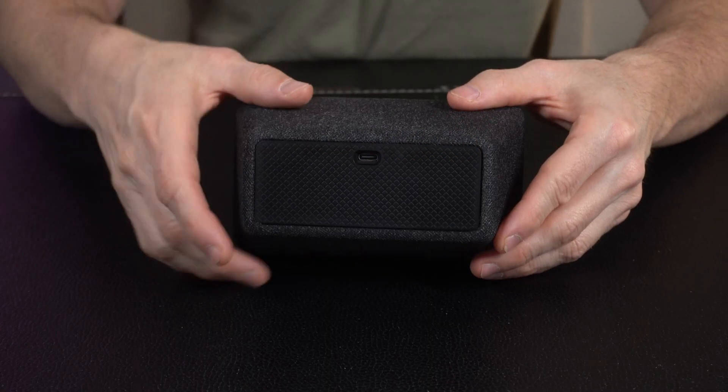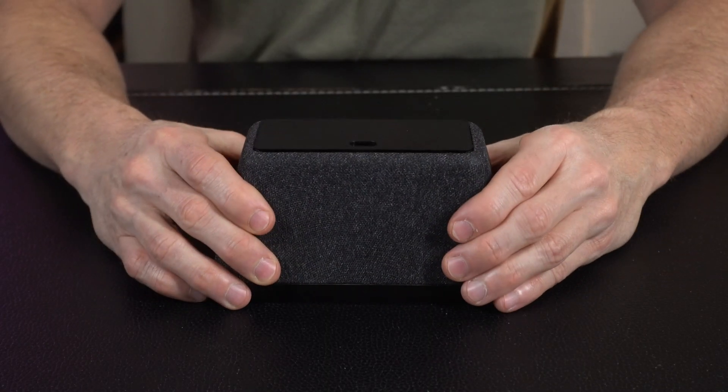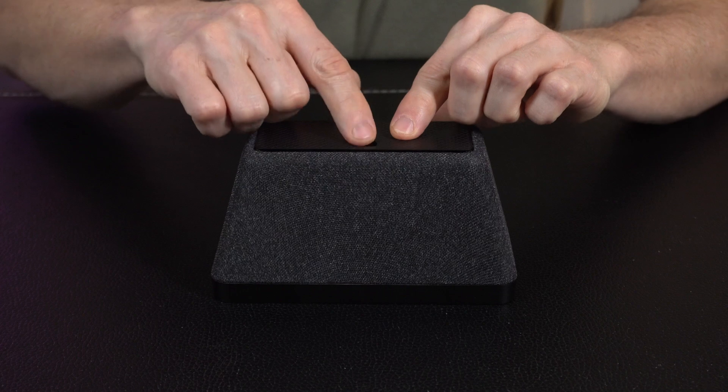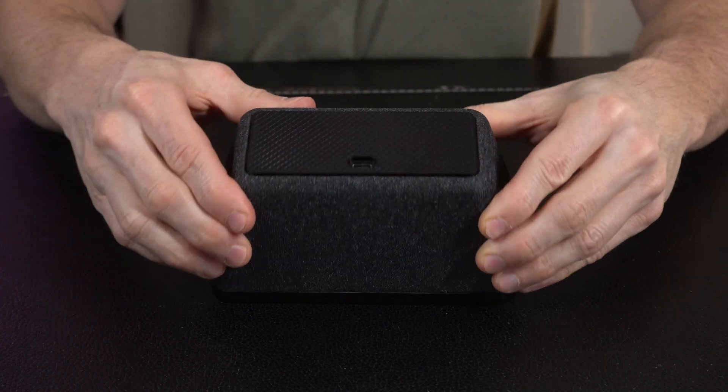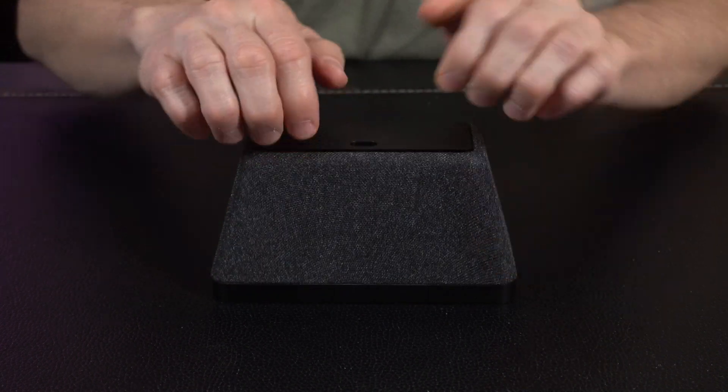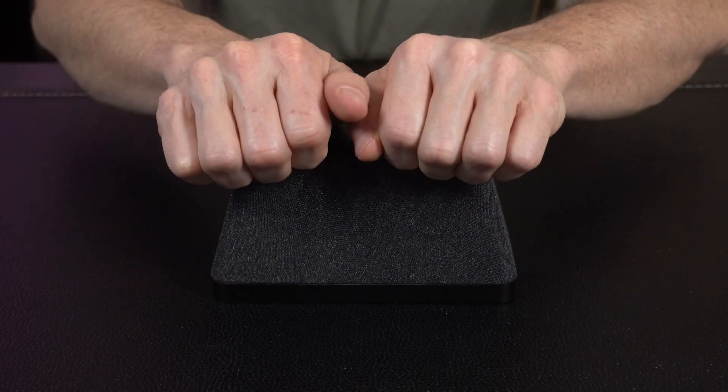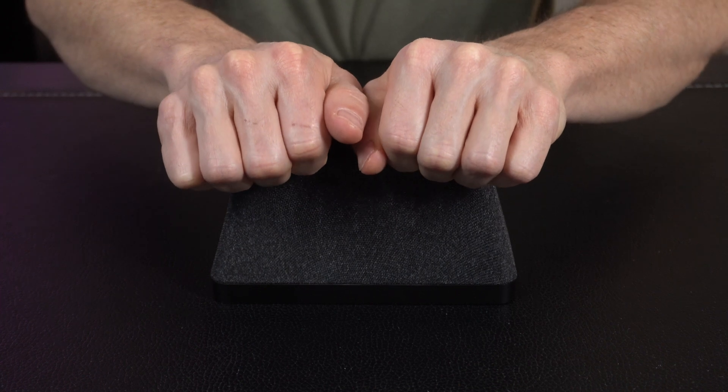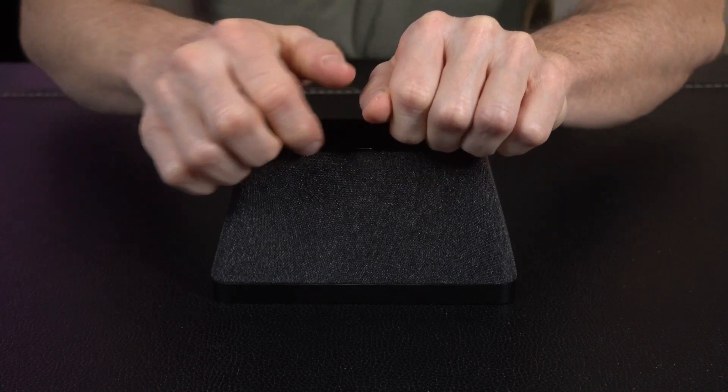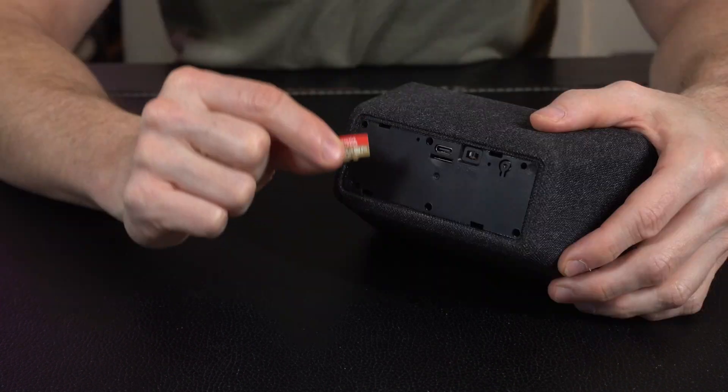If you ever need to remove the back panel, simply take the clock and place it face down. I'm going to have the USB port facing away from me or on the top. Put a couple of fingernails right underneath the lip, gently pry up, and it'll pop right off nice and easy.